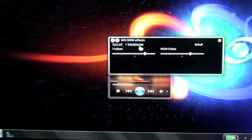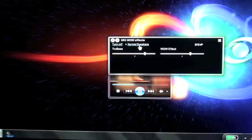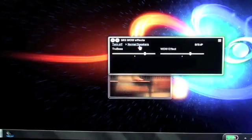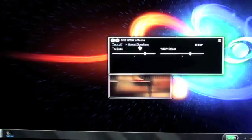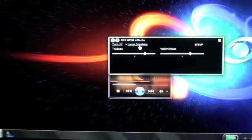The next setting is Normal Speakers. This setting works very well with laptop speakers or your standard stereo PC speakers. And the next setting is Large Speakers.